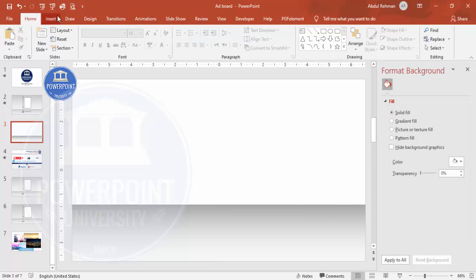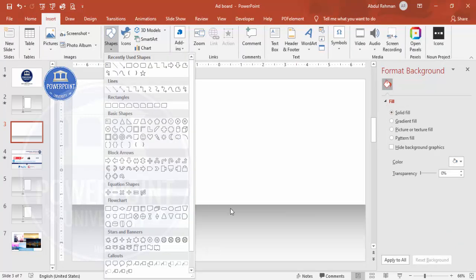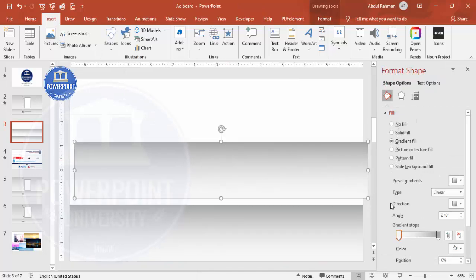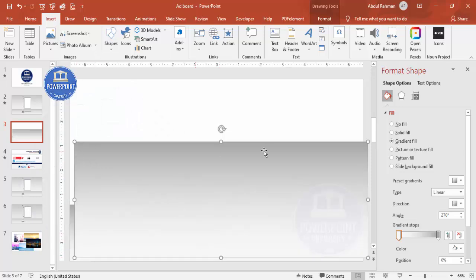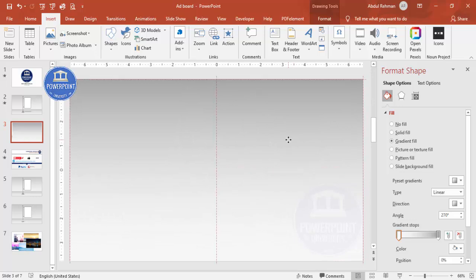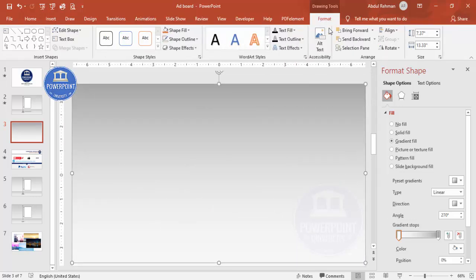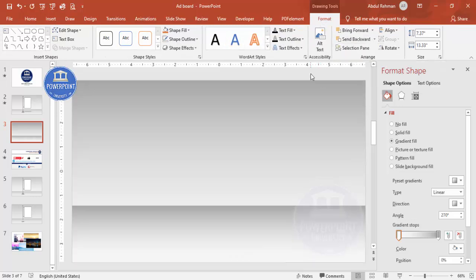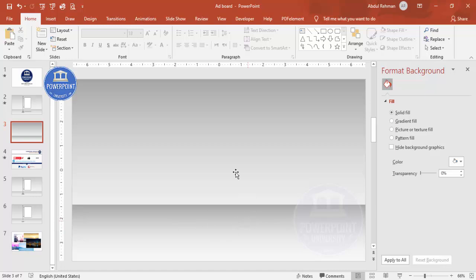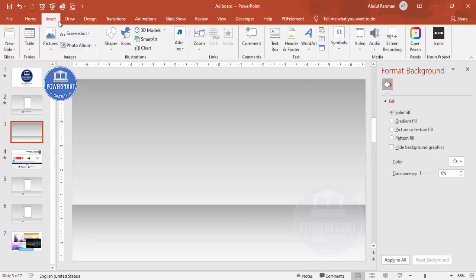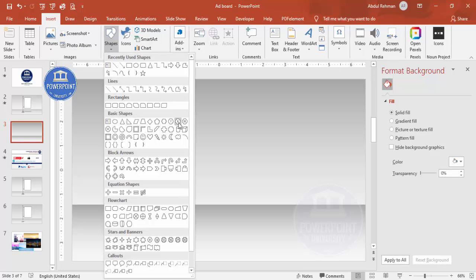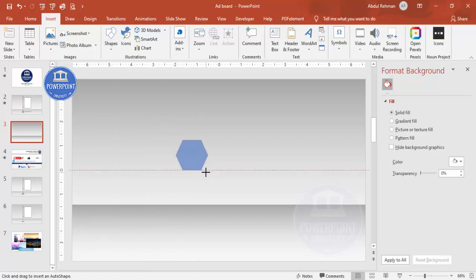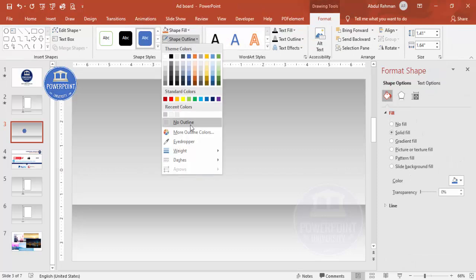Add one more rectangle — or duplicate this one with Ctrl+D — and increase the size to cover the whole slide. Go to Format and send it to back. Now I'll draw an advertisement pole shape. Go to Insert > Shapes and choose any shape you want — oval, pentagon, hexagon, or whatever fits your design. I'll take the hexagon shape, hold Shift to keep proportions, set shape outline to no outline, and place it on the slide.